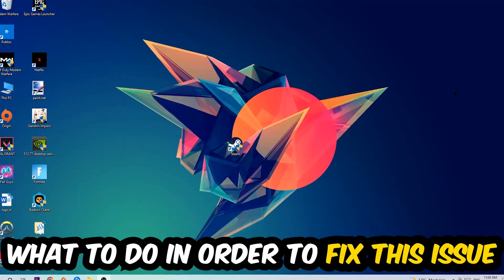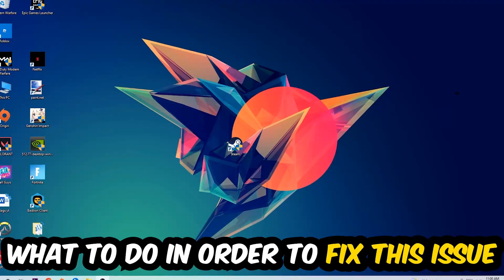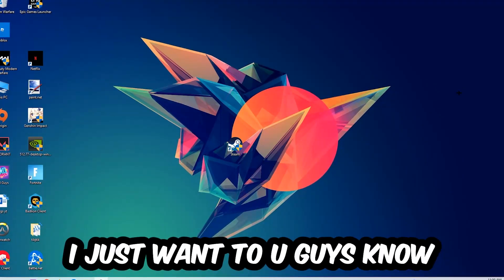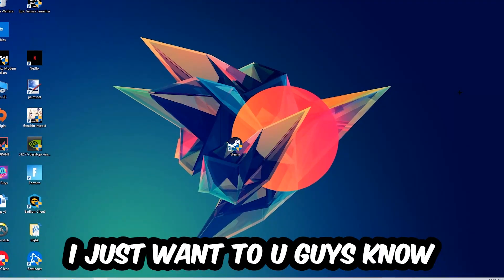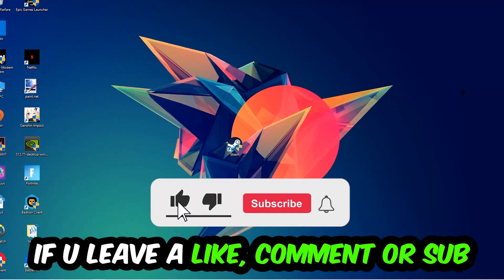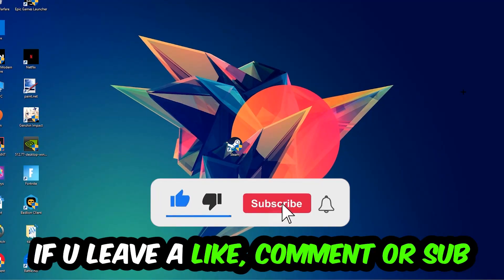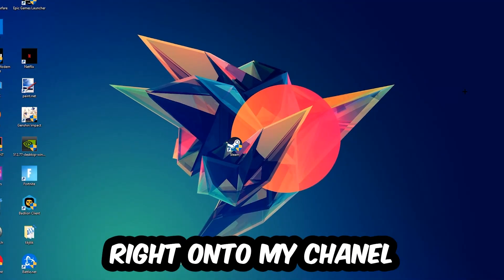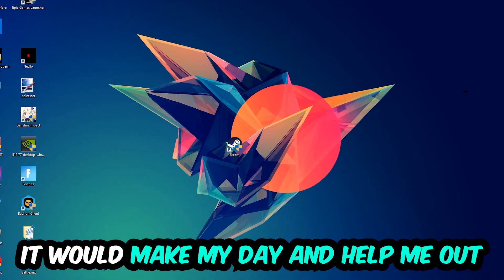Before we start the video, I just want to let you guys know that I would really appreciate it if you would leave a like, a comment, or a subscription on my YouTube channel. It would really make my day and help me out as a small YouTuber.